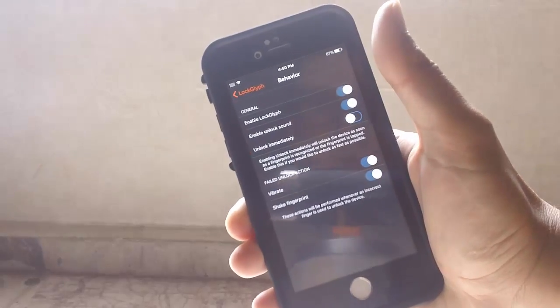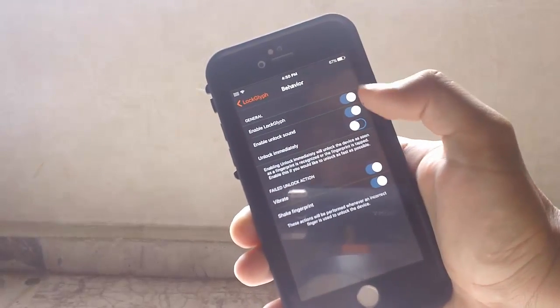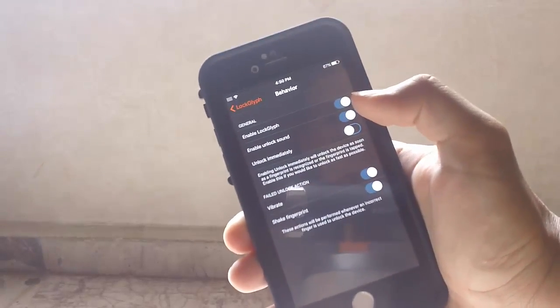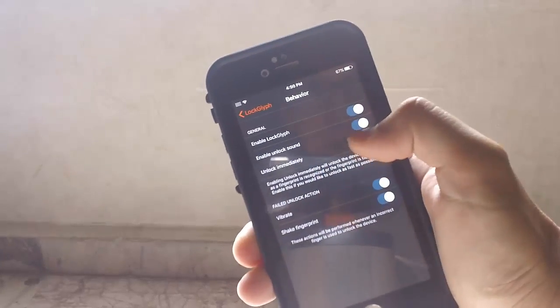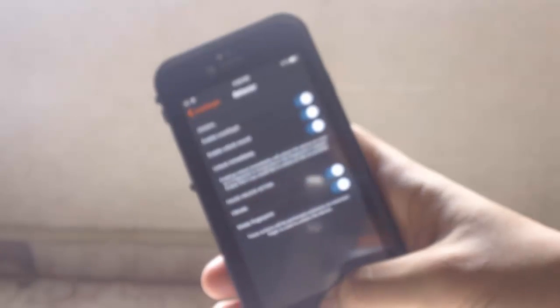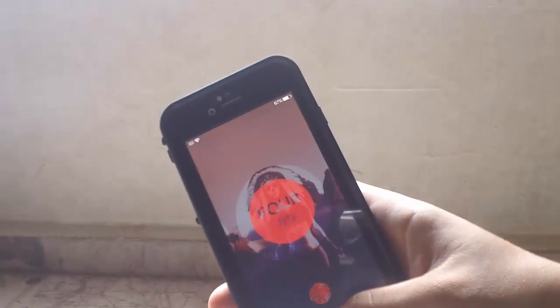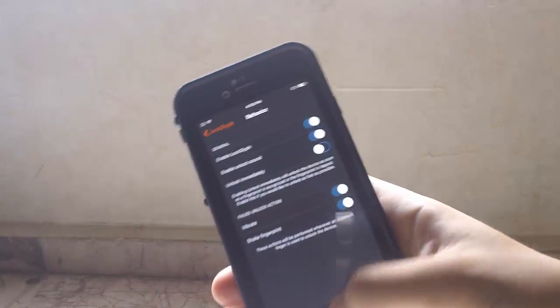In the Behavior settings, you have Enable LockLift, Enable Sounds once you unlock, and Unlock Immediately. If you activate Unlock Immediately, you can unlock it quicker with the animation. You won't get the little checkmark as you do if you have it off.